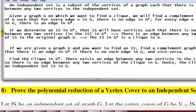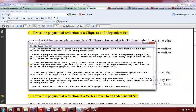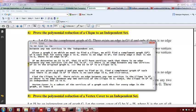Now let us do the last one: the polynomial reduction of a vertex cover to an independent set. A vertex cover is a subset of the vertices of a graph such that for every edge in the graph, at least one of the two end vertices is in the vertex cover.